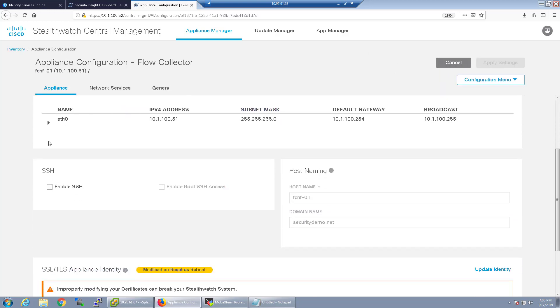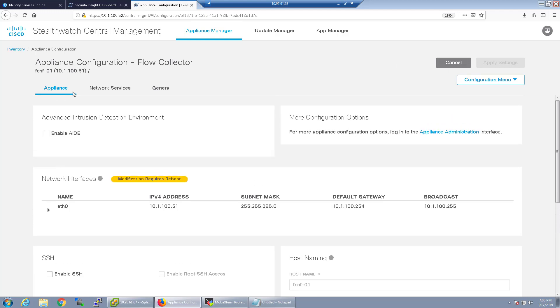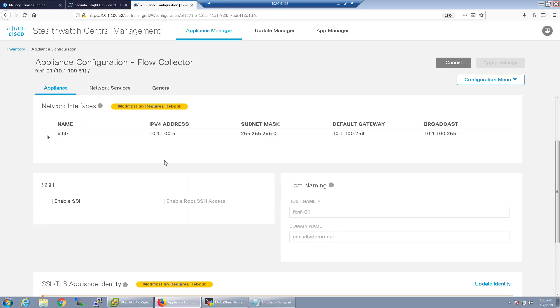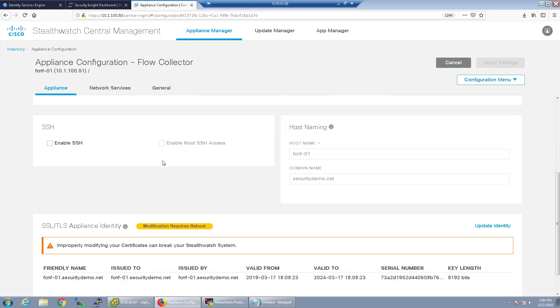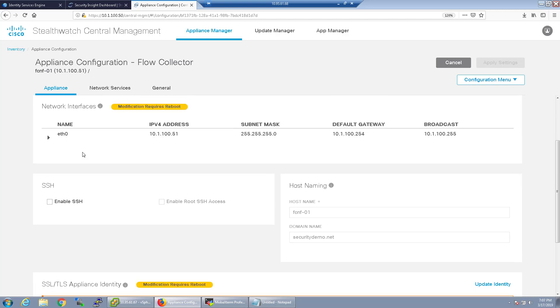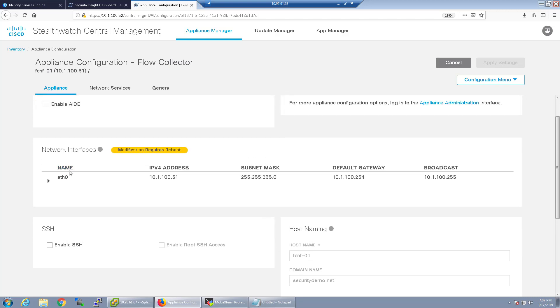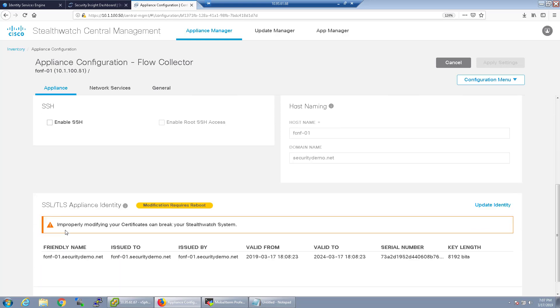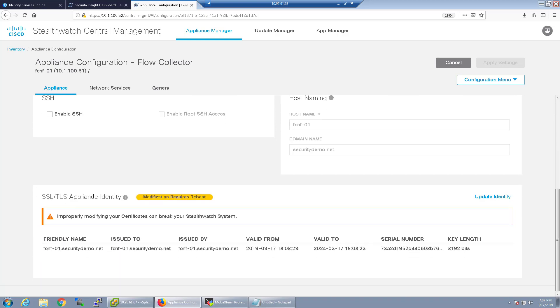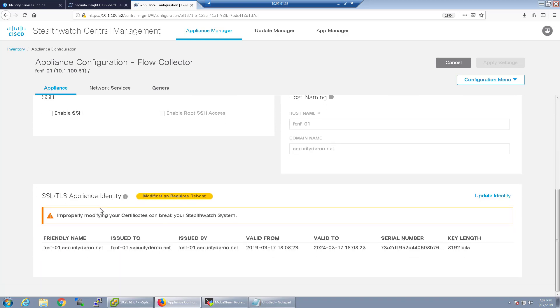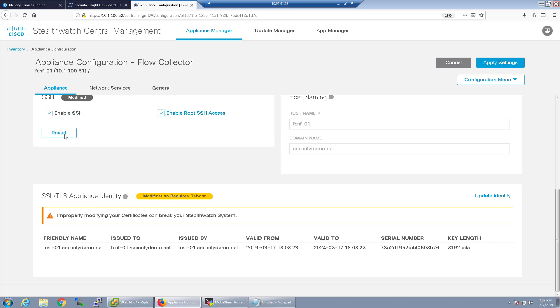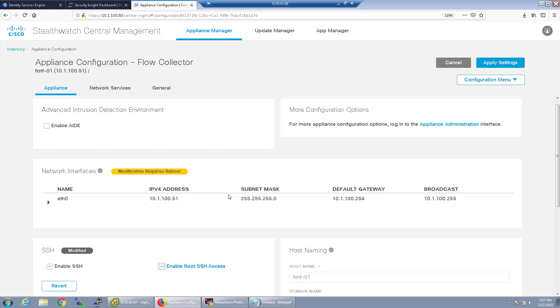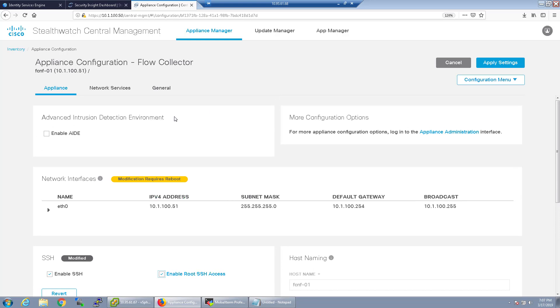So the first thing here you can see the appliance configuration. If you wanted to make some configuration changes to the network interfaces, certain things do require reboot as you can see here like if you're changing anything with the appliance identity. We will have to add some certain certificates to the management console when we're doing a video on ISE integration but for now I'm going to leave this be. I am going to go ahead and enable SSH root access. I do like to be able to access that.